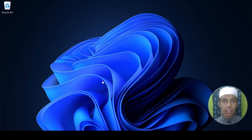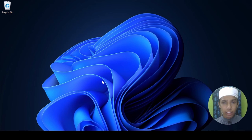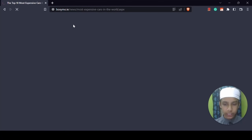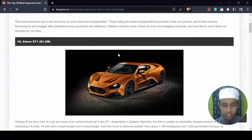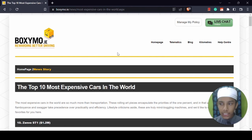Hello all, my name is Adar Rahman and welcome back to my YouTube channel and welcome to another Data Science subscribing project video. In this video, we are going to scrape the top 10 most expensive cars in the world from a website. The name of the website is boxymode.ie, which is Ireland's first telematics dedicated insurer.